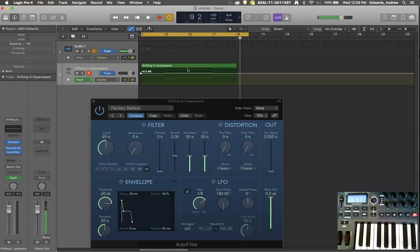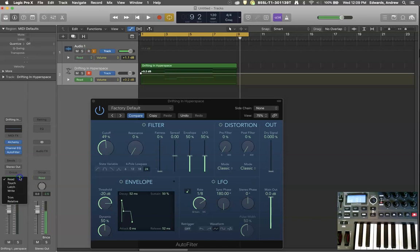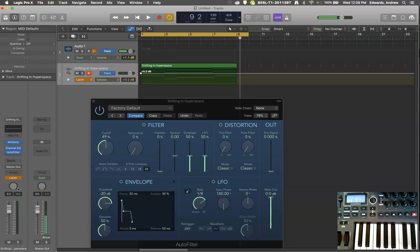So to do that, we have to change a setting in our track inspector. And that setting is right here. And right now it's set to read, which means it reads whatever information is in the automation menu. But we have more options such as touch, latch, and write. I highly recommend the use of latch, especially the first time you're doing anything. Touch is more a subtle editing kind of thing for later.